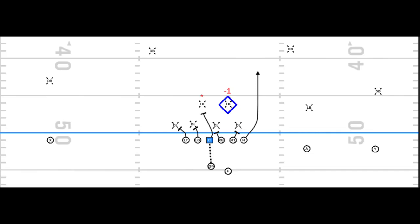Off this basic read, the first variation has the quarterback simply reading the minus-one linebacker highlighted here. If he wants to fill on the run, the quarterback will pull the ball and replace him with the tight end or H-back running up the seam on this Pop Pass RPO. If that linebacker settles back and drops into the throwing window, the quarterback will give the ball to the running back to carry out the run action.